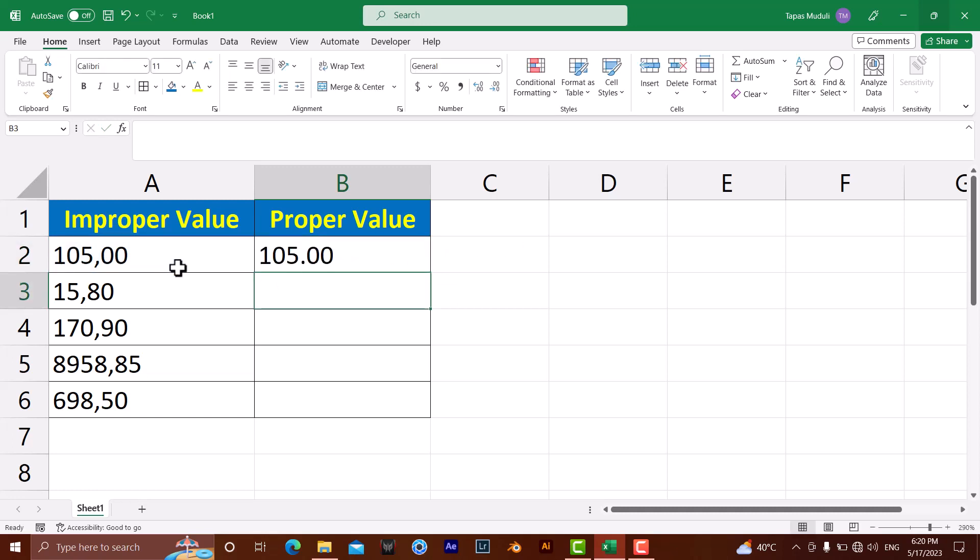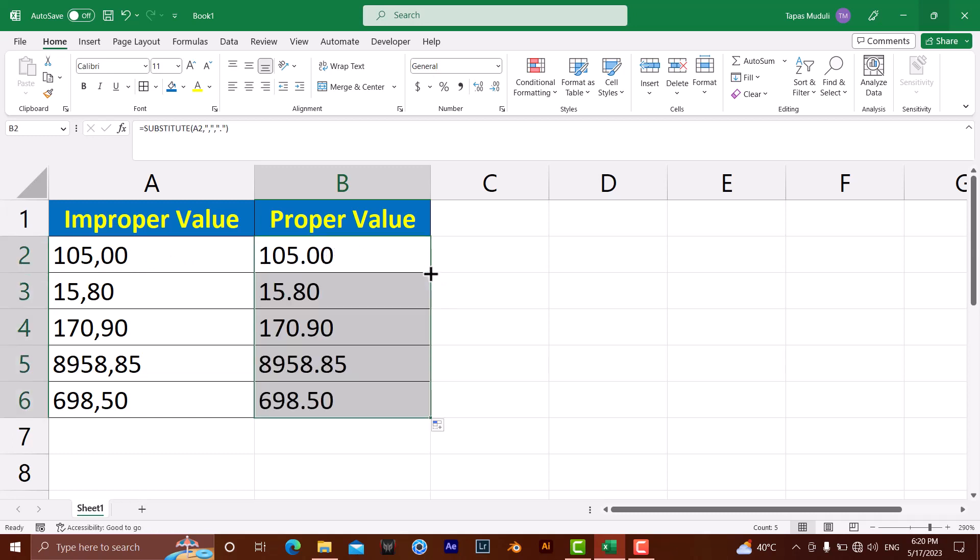Now you have converted from the comma to dot. Then you just double click over here - automatically it will fill the data for you. Thank you very much, please like and subscribe for more videos like this.